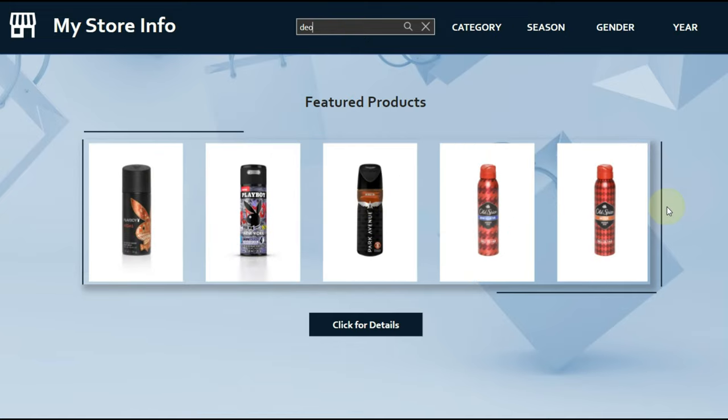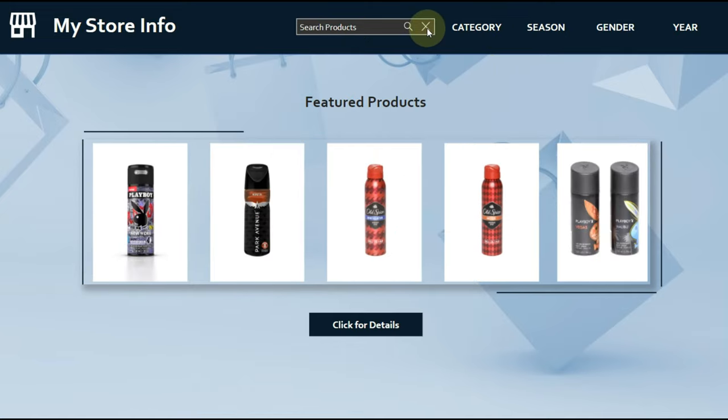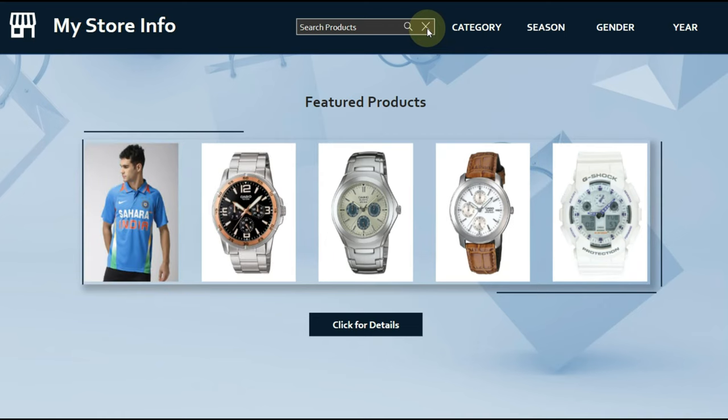For the search bar, I have created a separate video. Click on the above card to watch the video.